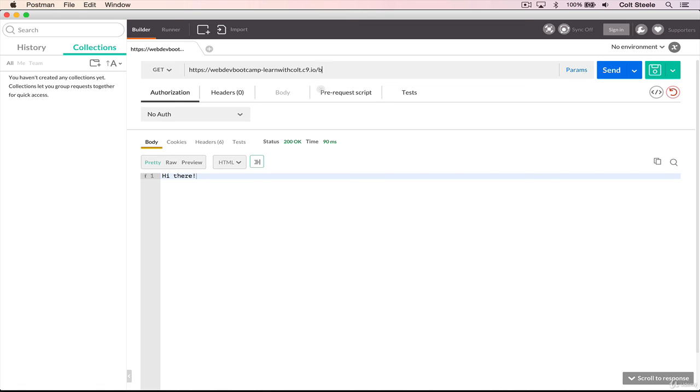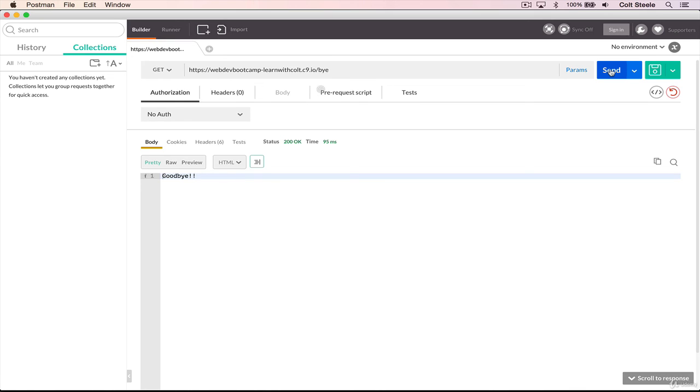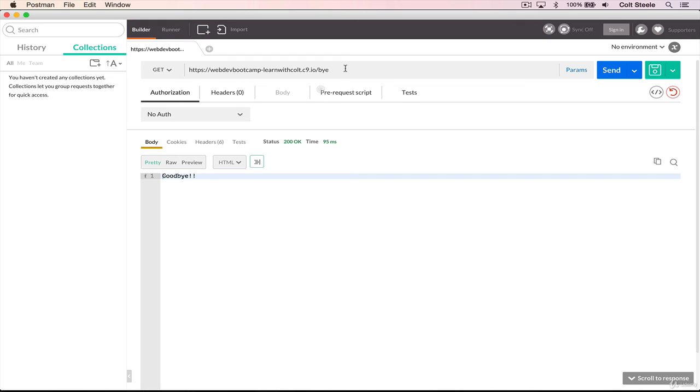So this is to show you that these requests doesn't matter where they originate from. If it's from a browser, a phone with a browser, if it's from a terminal somewhere, or something like postman, it doesn't matter. Our server is just listening for any request, that's a get request to three different routes, dog, bye, and the root route. And when it gets one of those requests, it will then respond with some simple text.